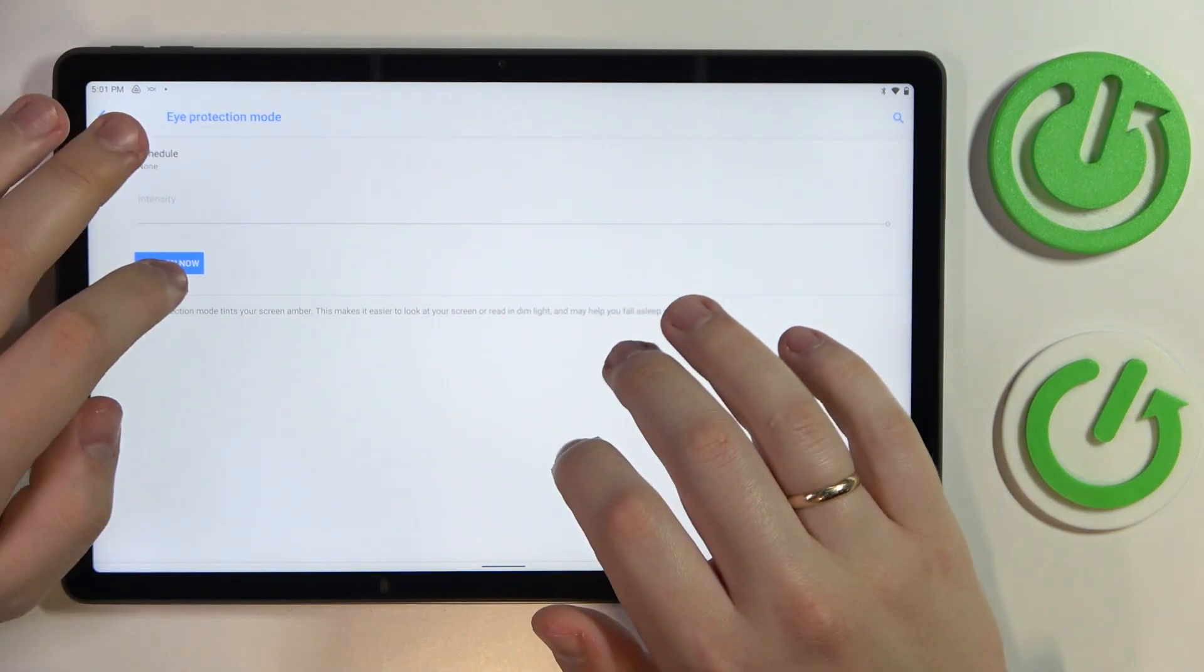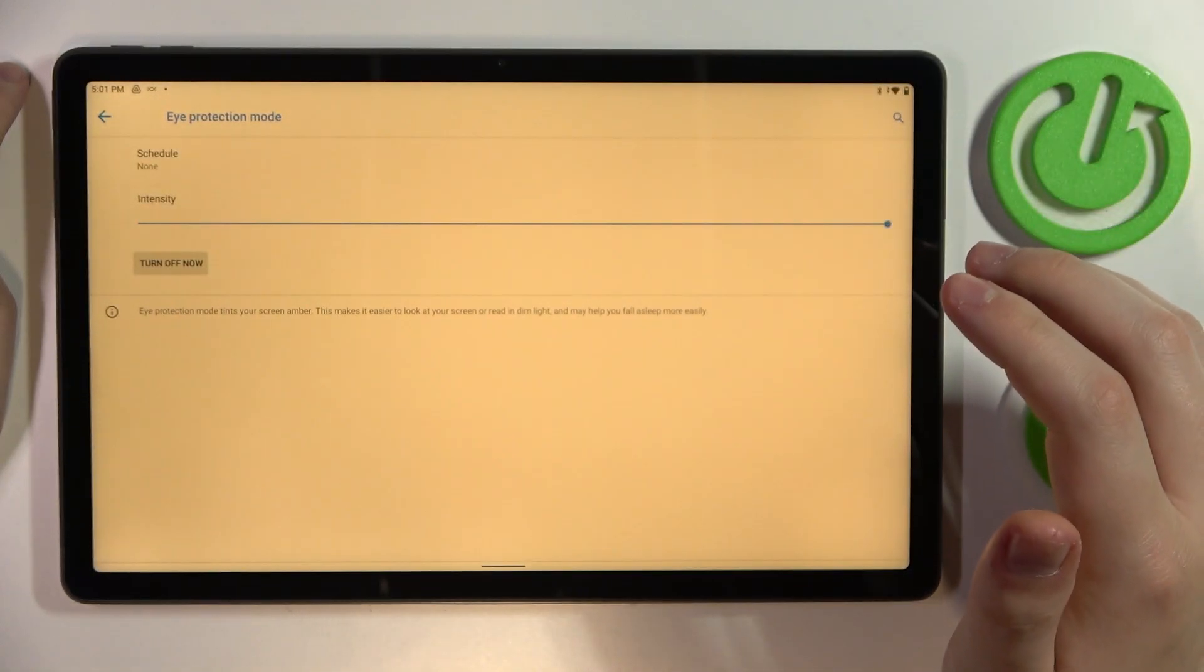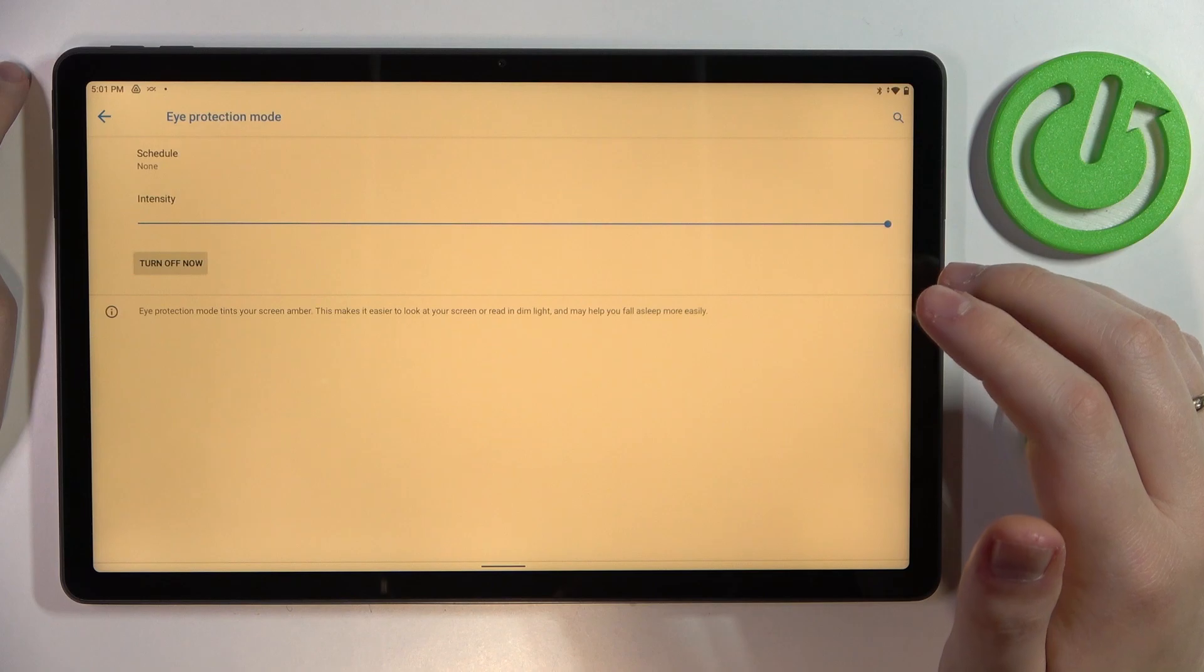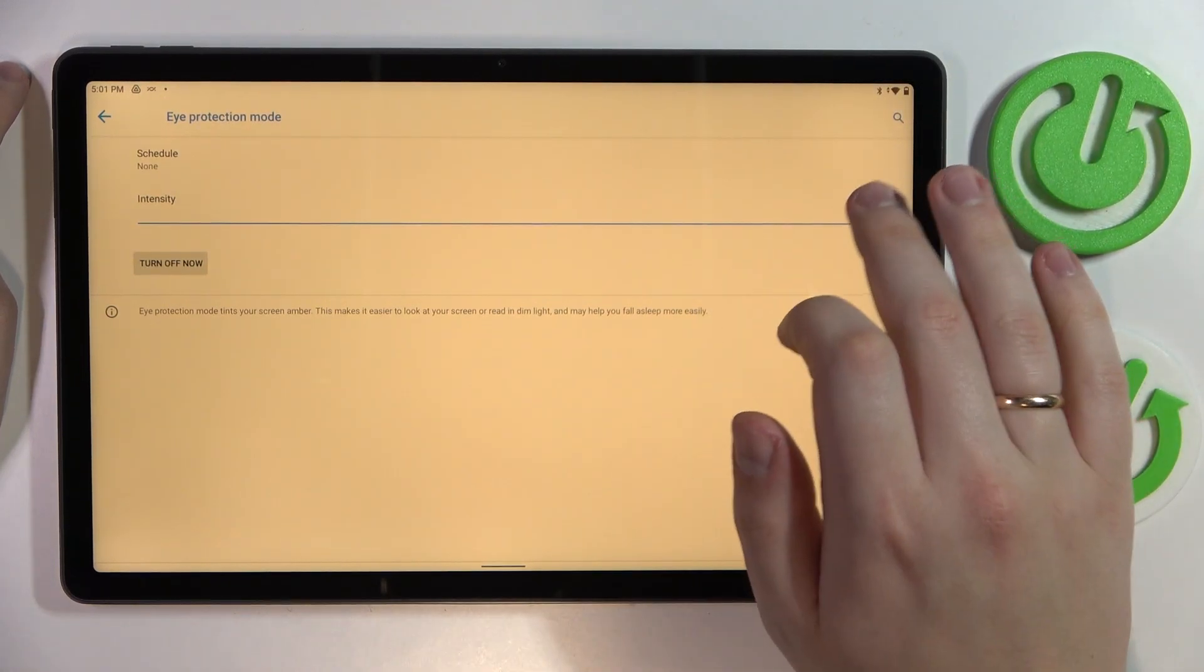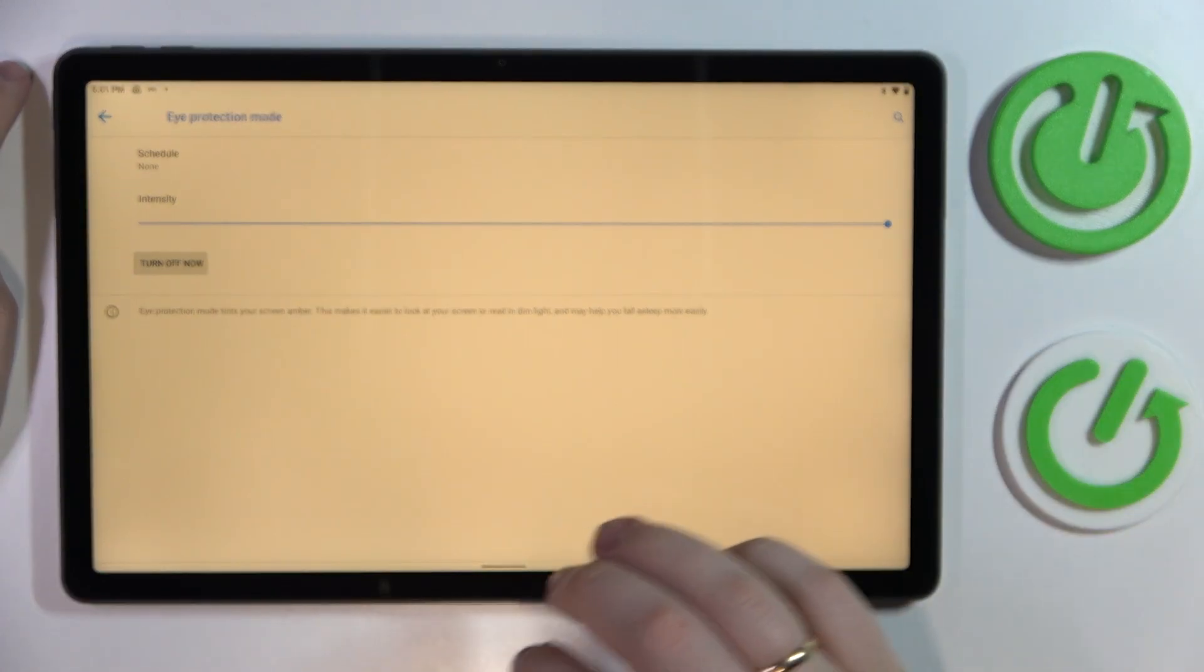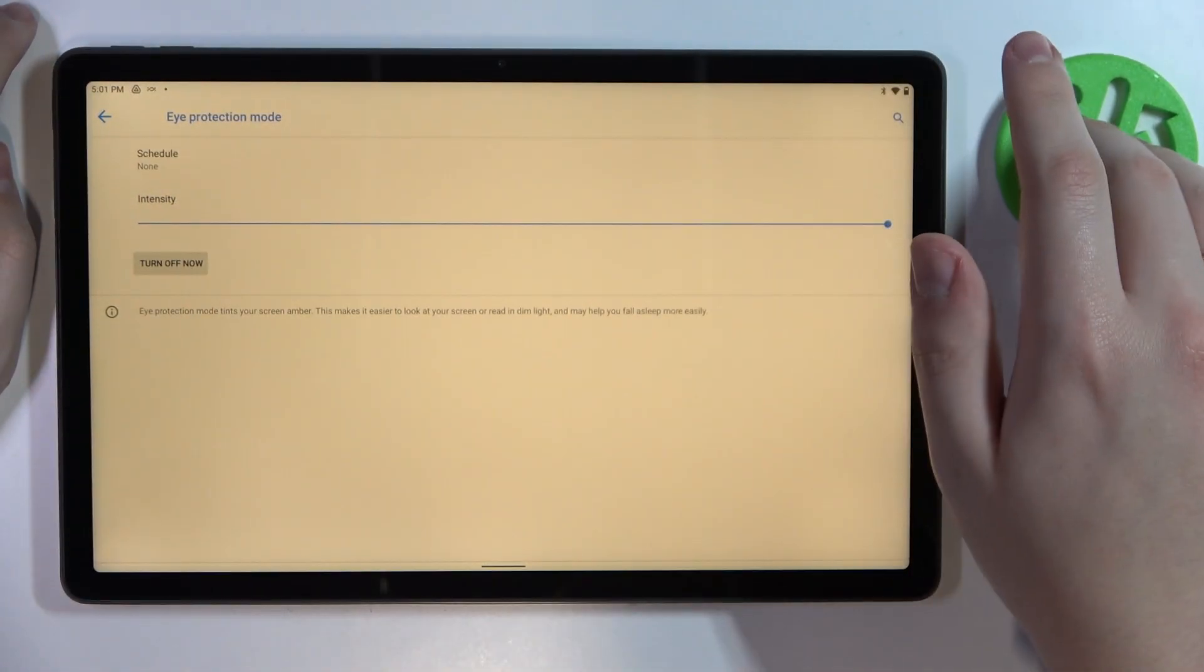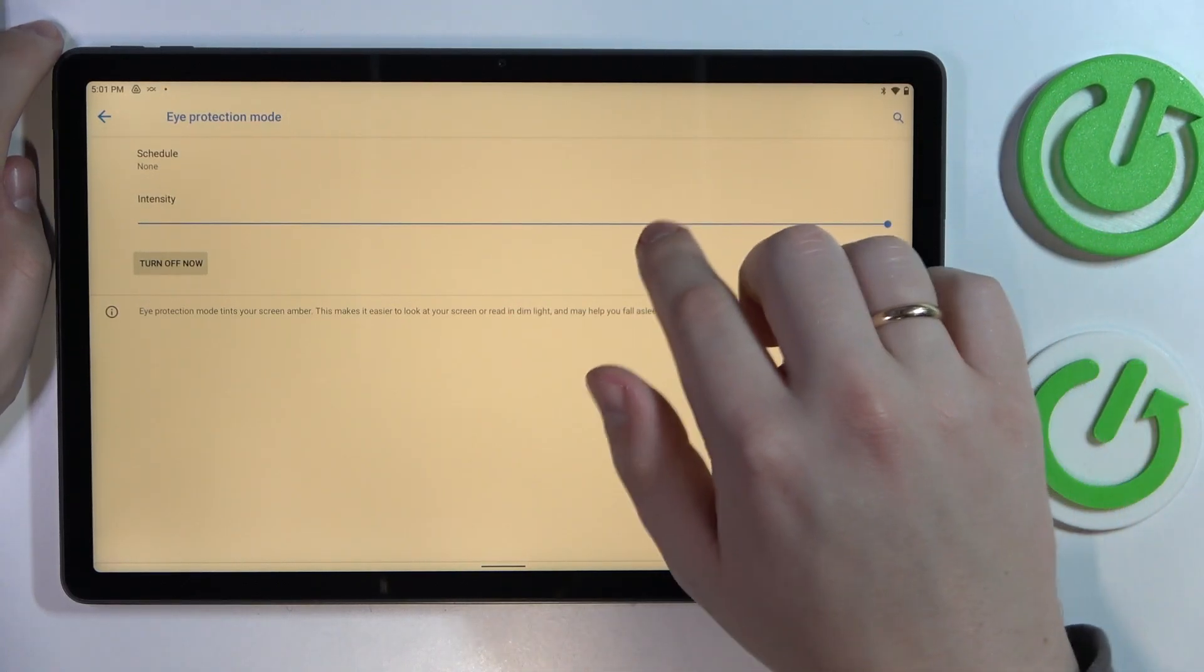Once enabled, as you can see, it will warm up the colors of the interface by effectively tinting the screen amber. It reduces the amount of blue light and reduces eye fatigue. So if you are finding this option useful, you can just go for it.